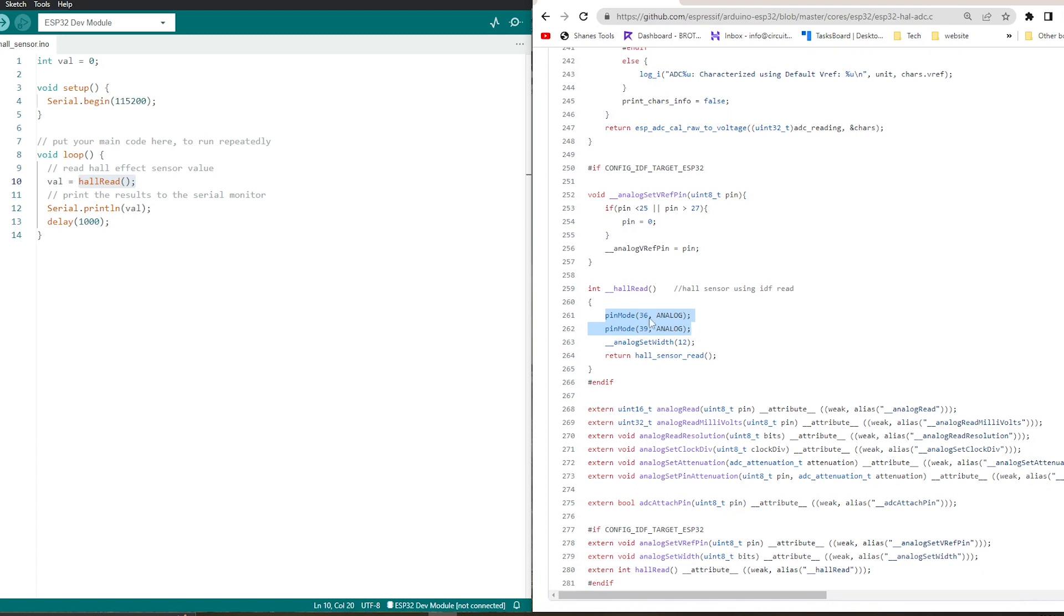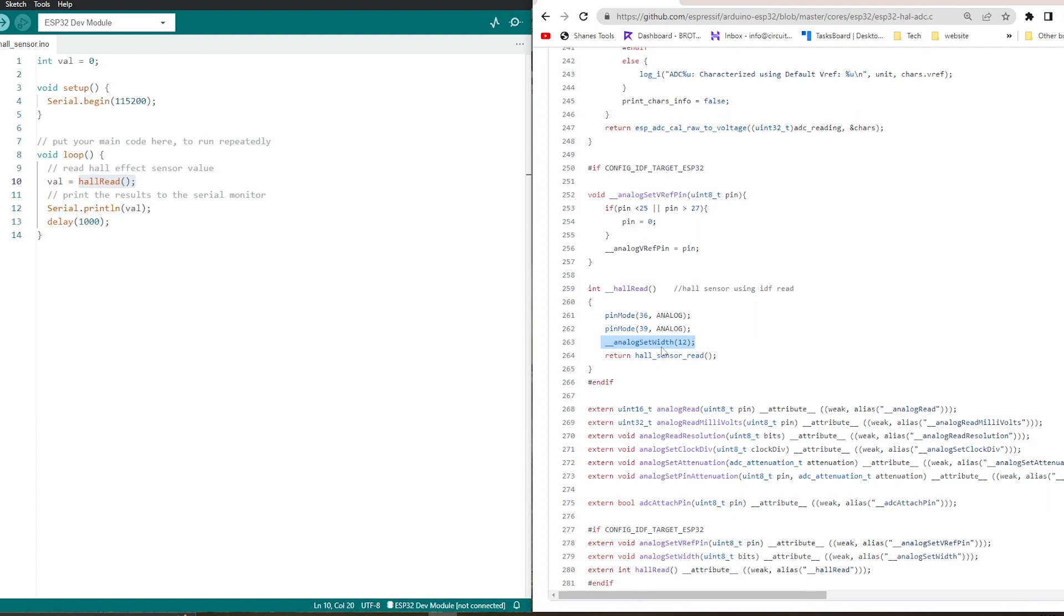So whenever you use hall sensor, do not use these two pins for any other purposes. This is a vital thing. Do not use this 36 and 39 pin for any other purposes while working with the hall sensor. And the analog bit capture width here is 12, it means 12 bit ADC. You can set it to 11, 10, and 9, but we are taking the default. Default is highest 12 bit.